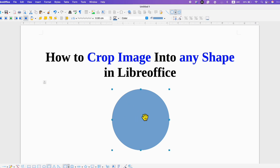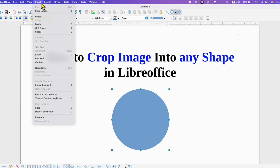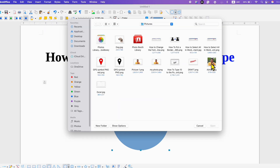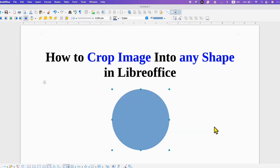Click on the circle, go to the Insert tab, and then click on Image. Now select the image you want inside the shape or circle and then click Open.